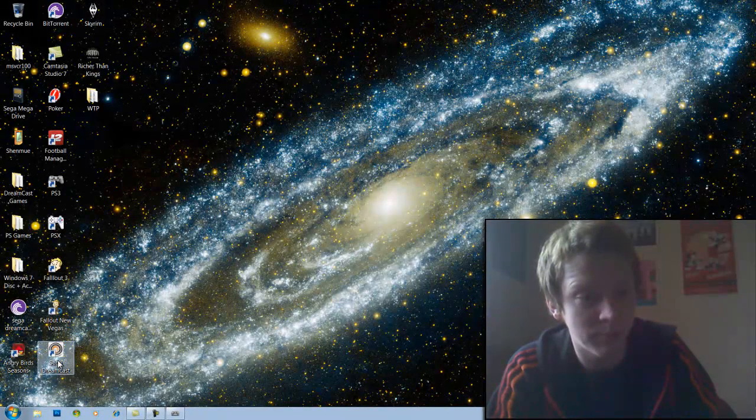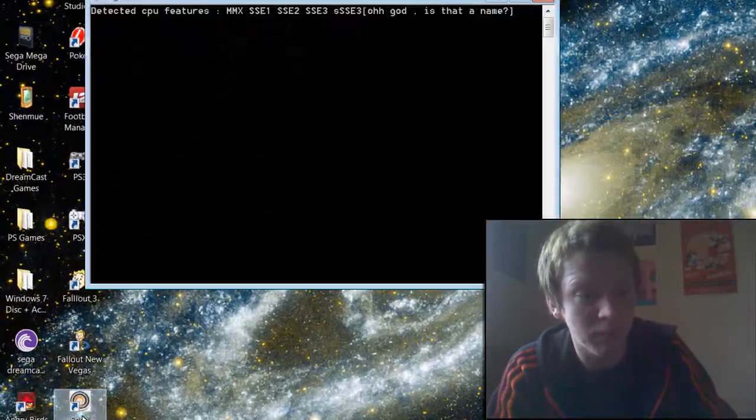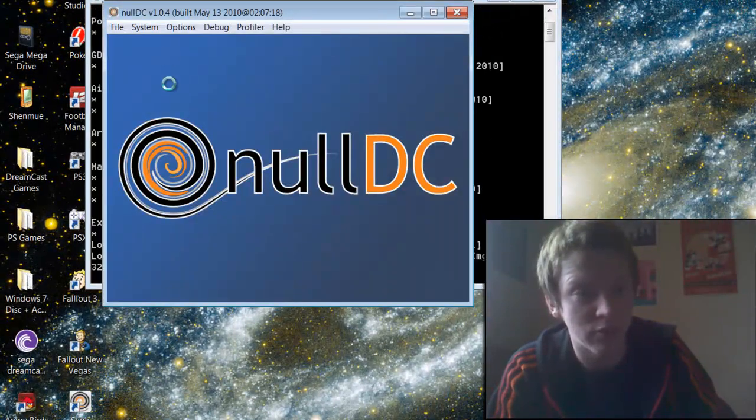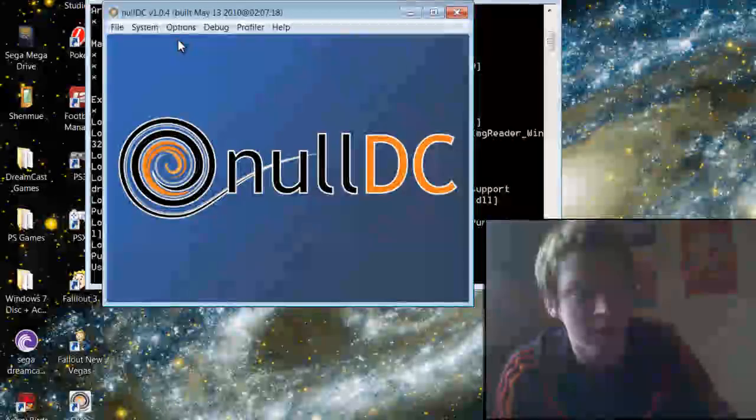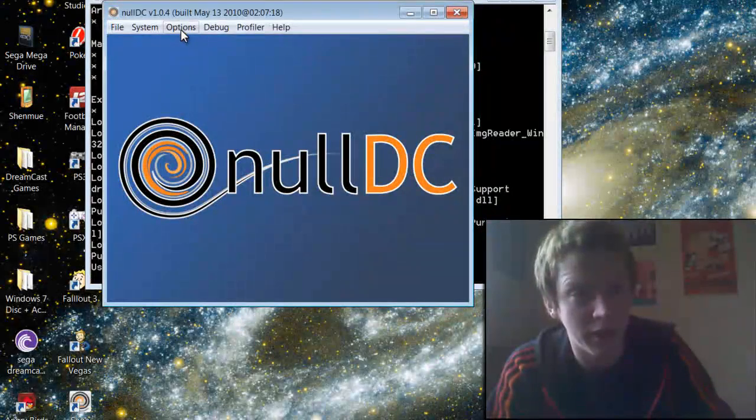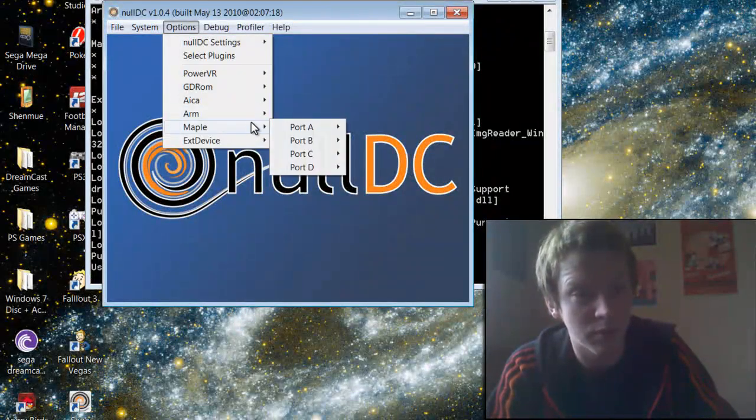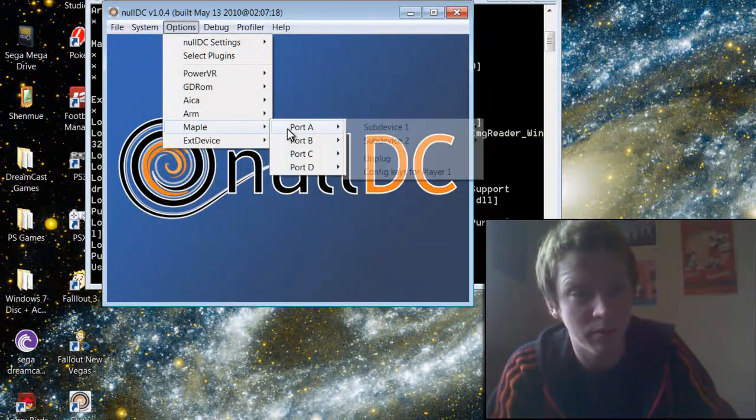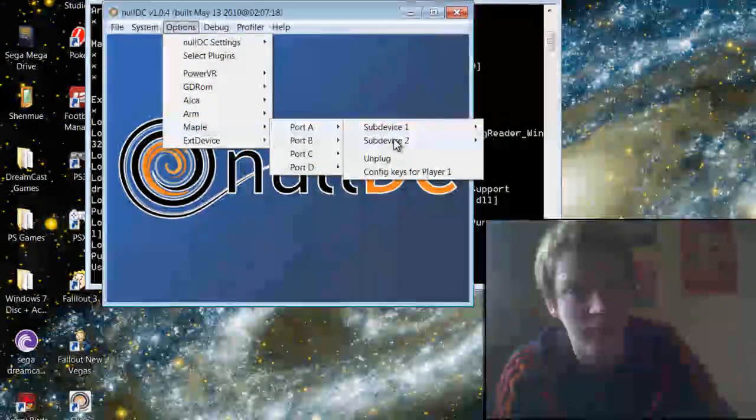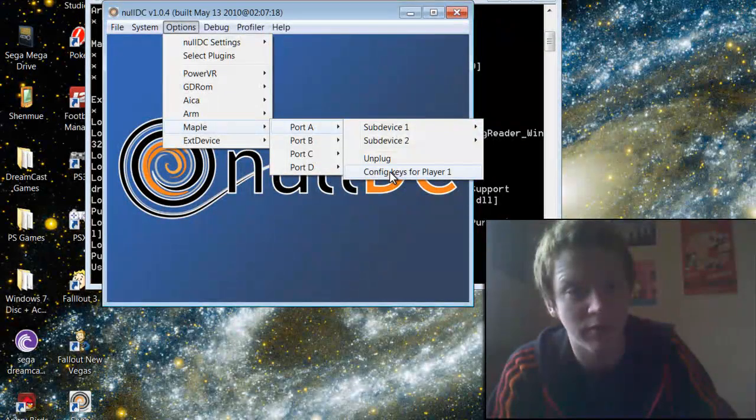Once you've done that and you've calibrated the controller, open up NullDC, go to options, go to maple, port A, and go to config keys for player 1.